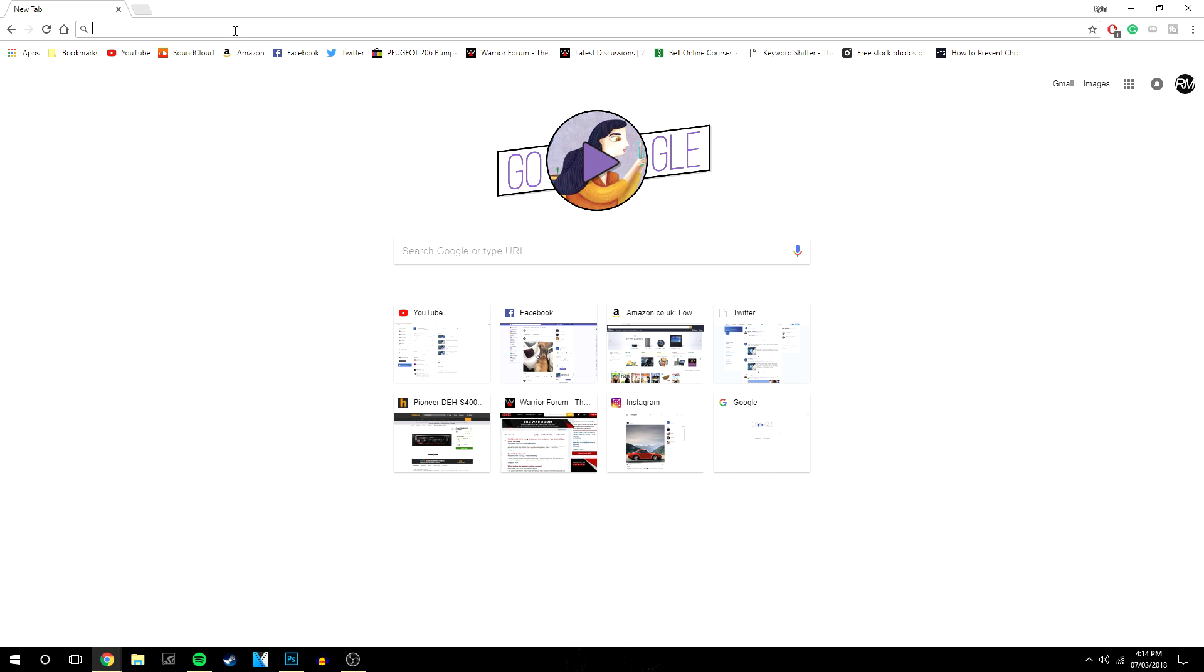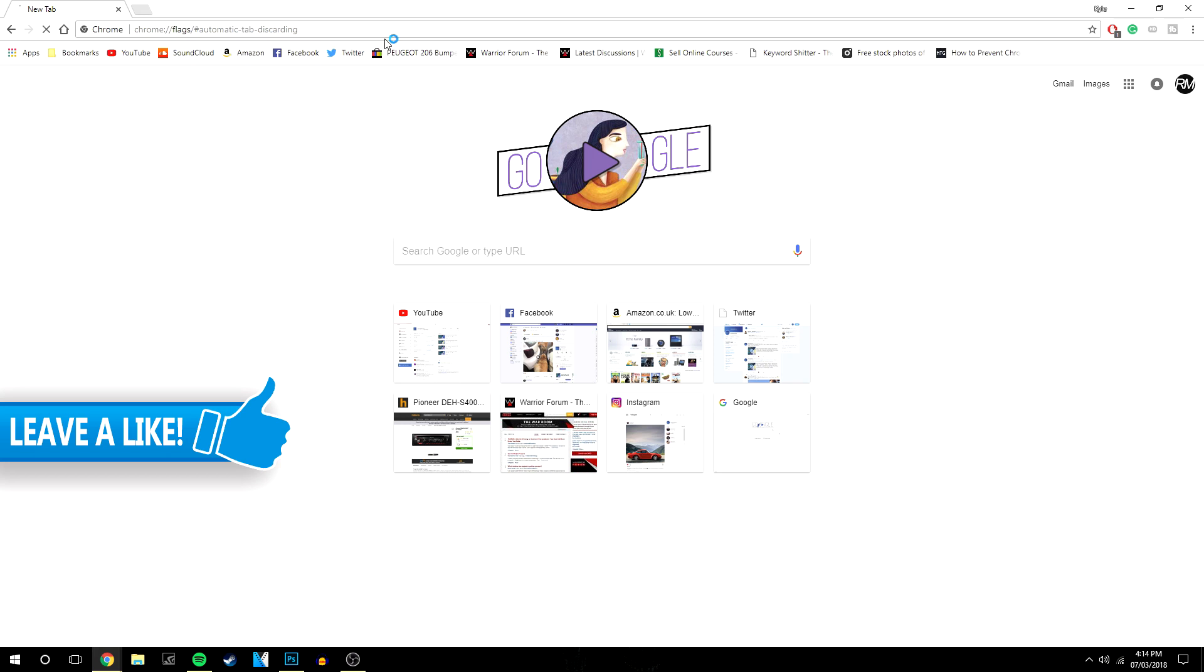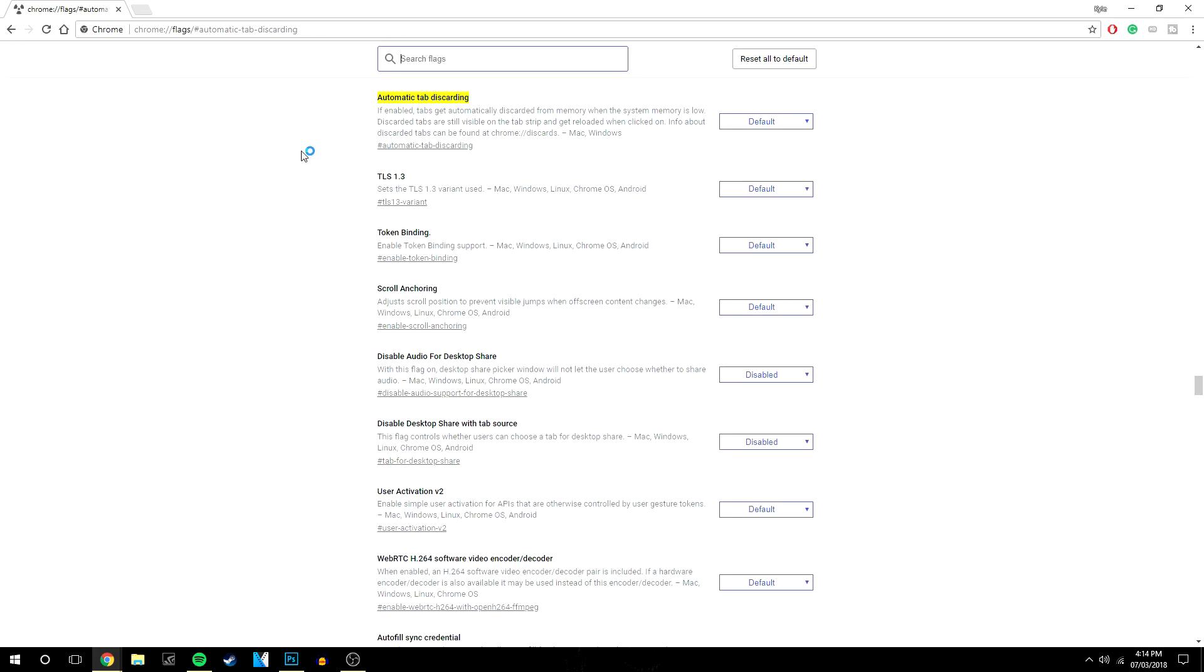What you want to do is load your Google Chrome and type in or copy and paste this code. It will be in the description. Put it in the URL and press enter.